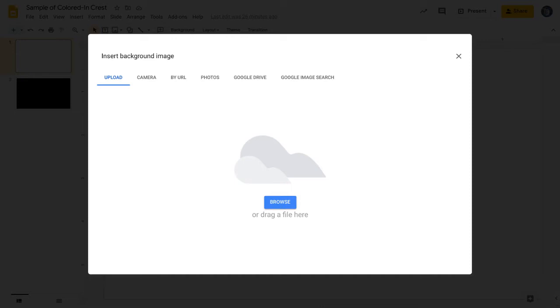Now, depending on where you saved the image to, you might have to upload it. You might be taking a picture of it with your camera. Whatever your choice, make the correct one from the top of this pop-up menu, and then insert that image as your background.